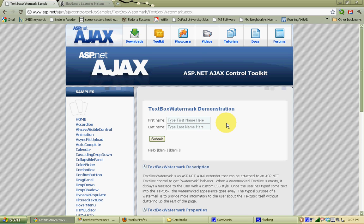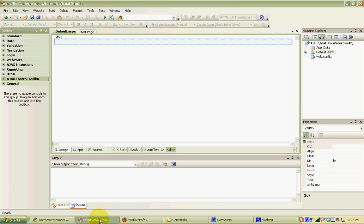This can be achieved pretty easily using the TextBox Watermark extension control in the Ajax Control Toolkit using ASP.NET in Visual Studio. We're going to need to create a cascading style sheet, add a text box control, and add the TextBox Watermark extension control to our page.